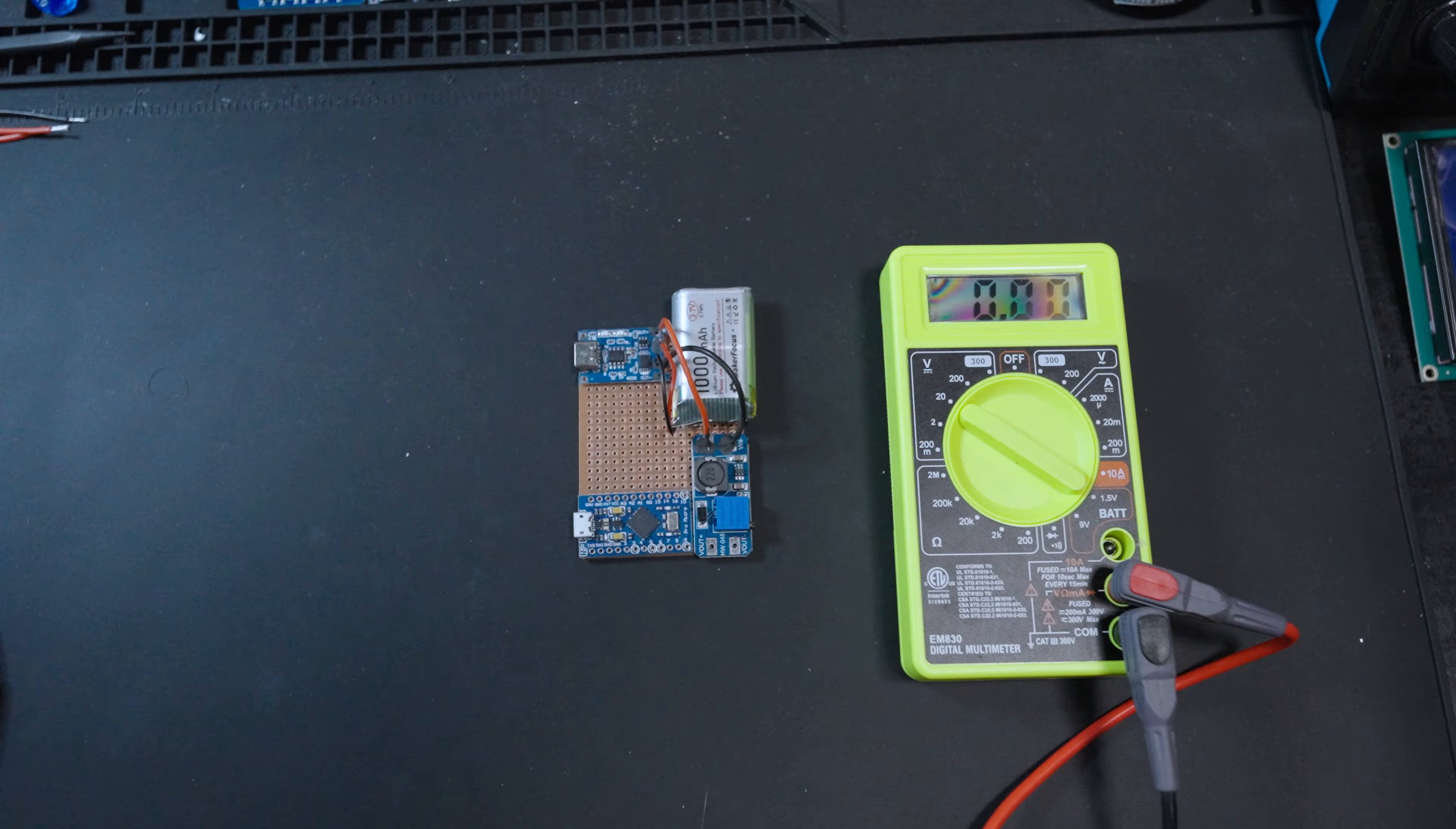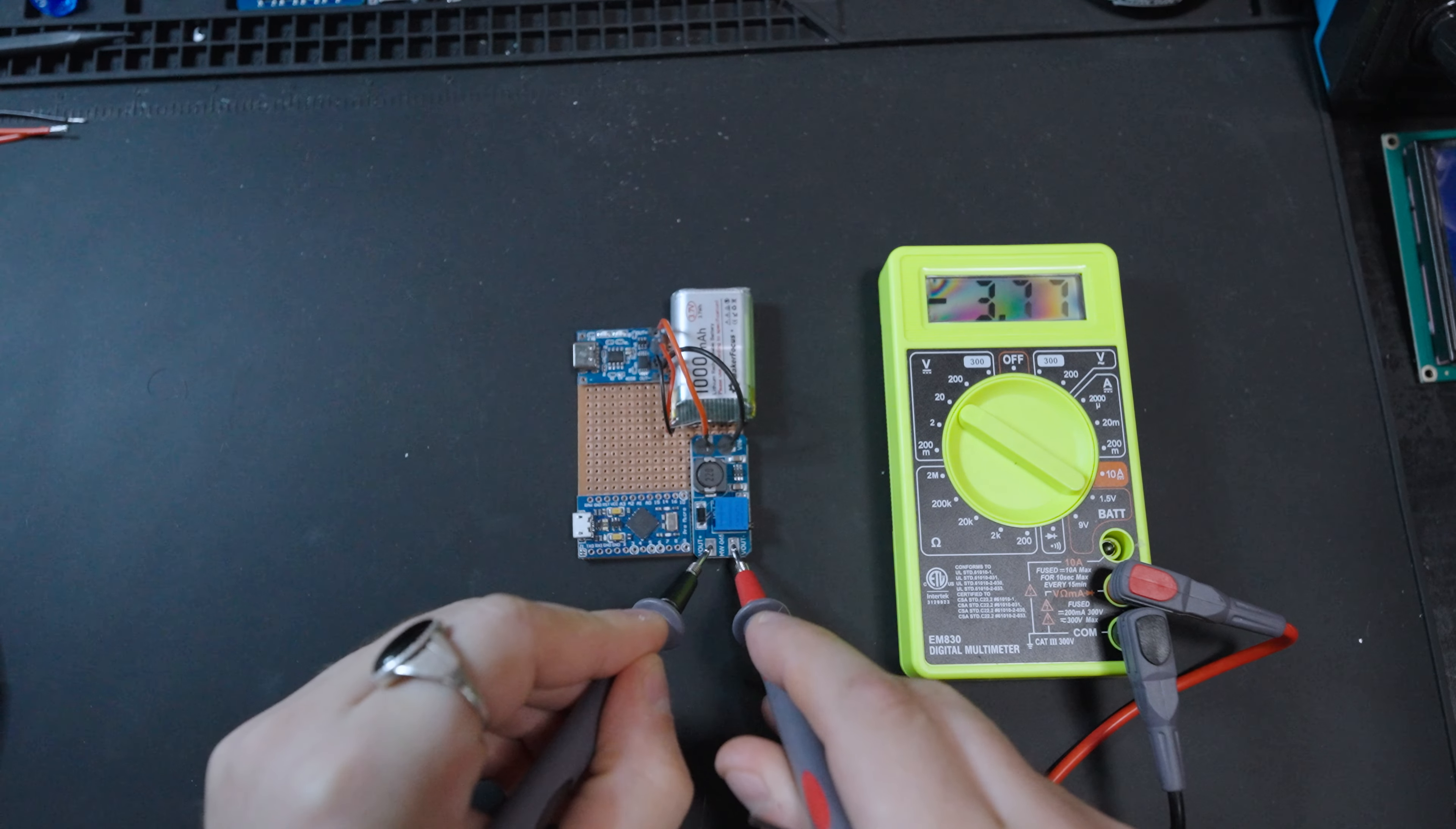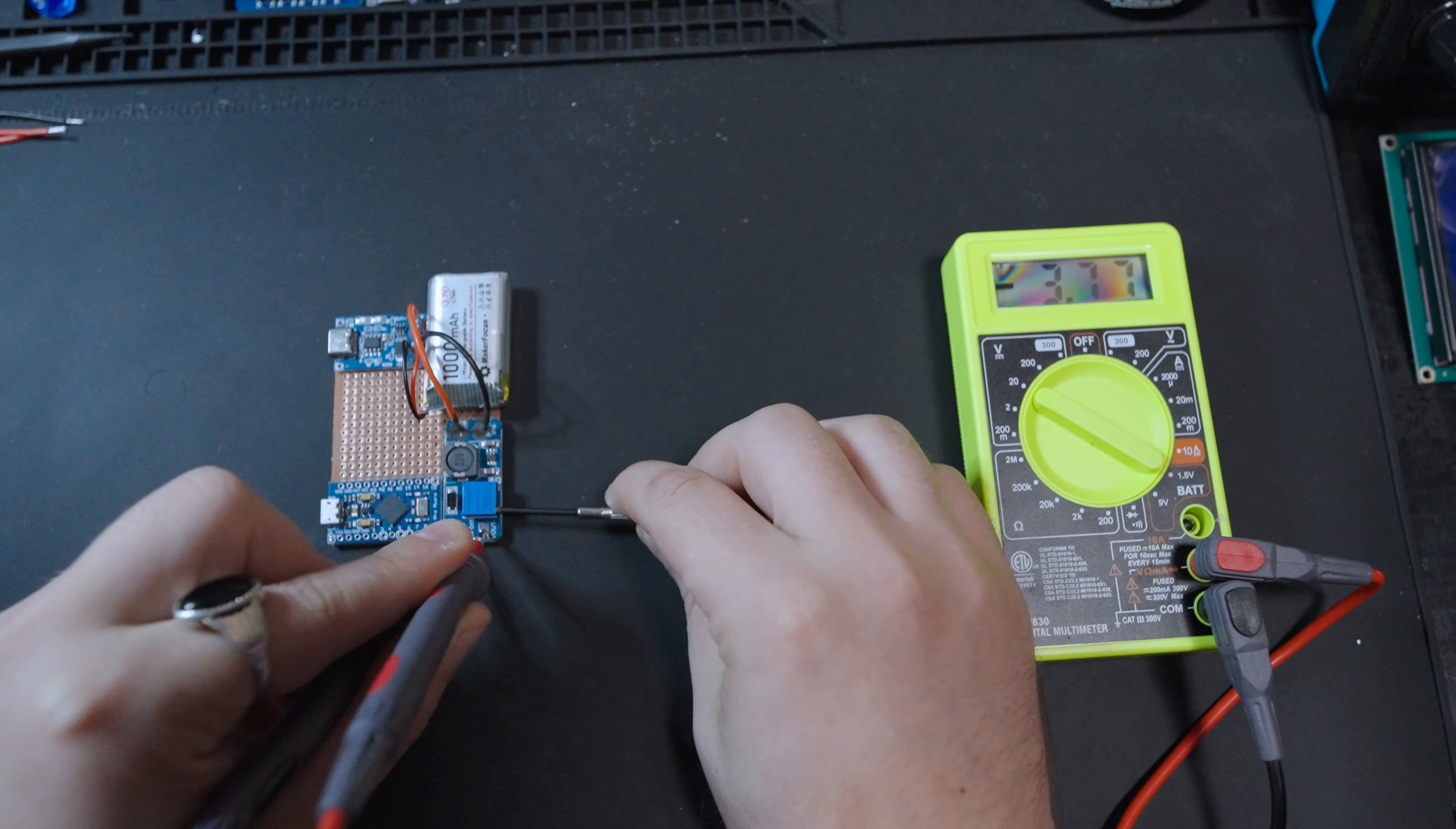We pull out our multimeter. Drum roll, please. And boom. 3.77. We're getting flow of electricity. That's amazing.